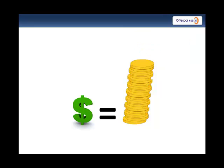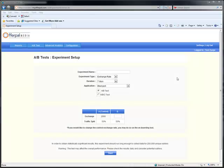OfferPAL's multivariate testing tool lets you find the sweet spot that gets you the highest revenues and most balanced economy.